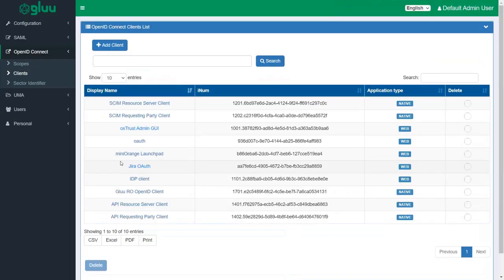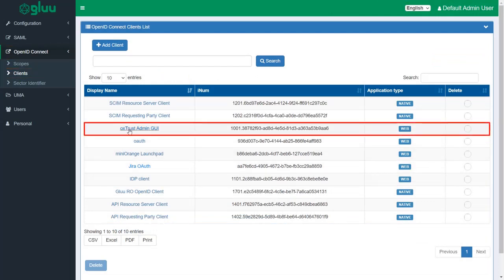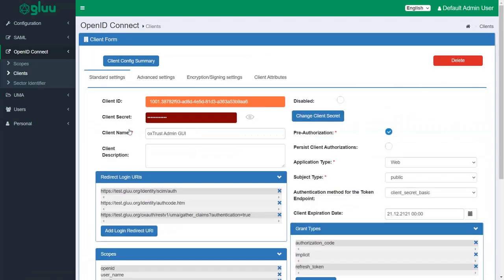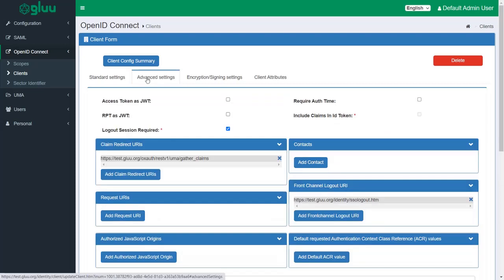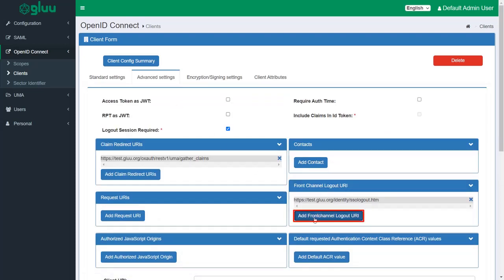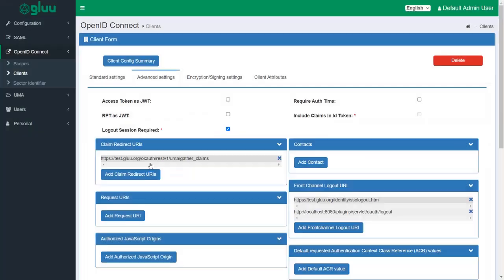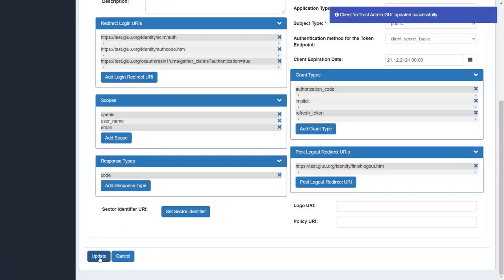Now, in the left panel under opened ID connect, go to clients. Select OXtrust admin GUI from the clients list. Navigate to the advanced settings tab. To configure front channel logout URL, enter the JIRA's base URL and append it with the URL as shown. Click on OK and update the settings.